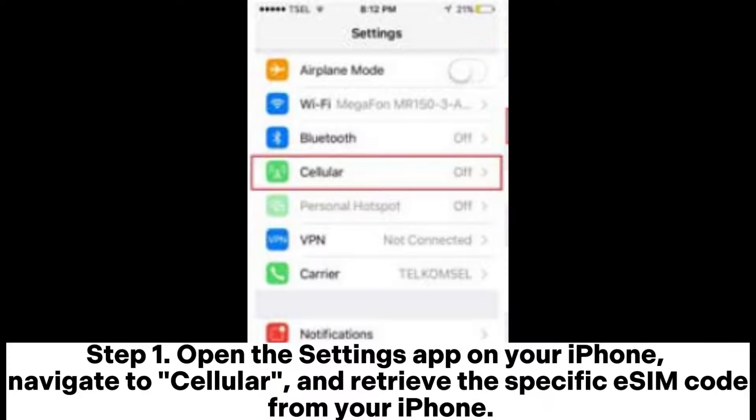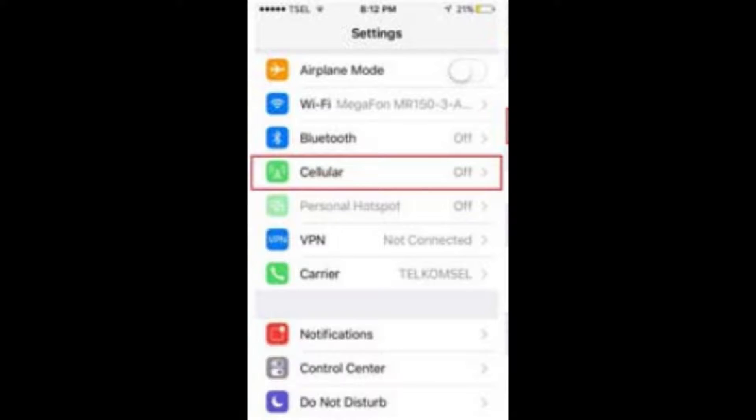Step 1: Open the Settings app on your iPhone, navigate to Cellular, and retrieve the specific eSIM code from your iPhone.